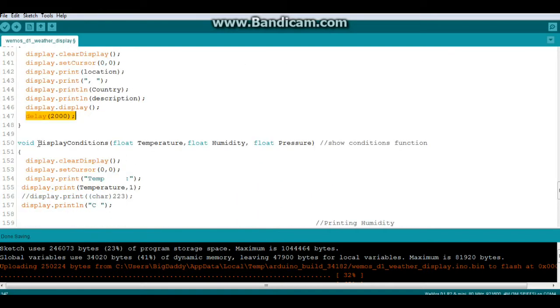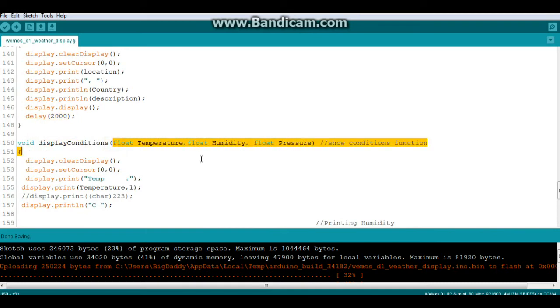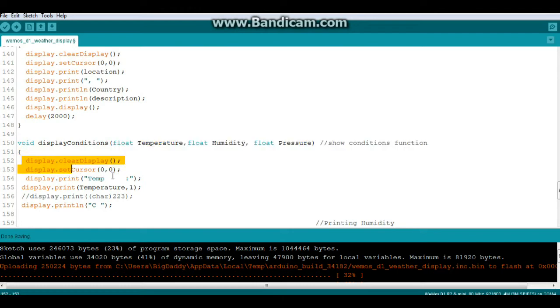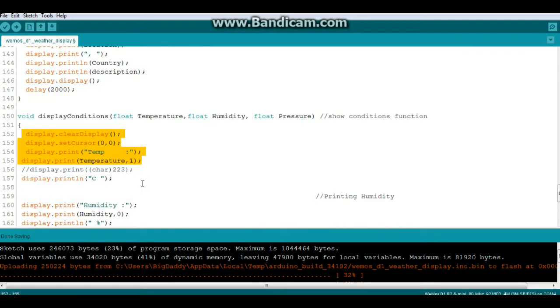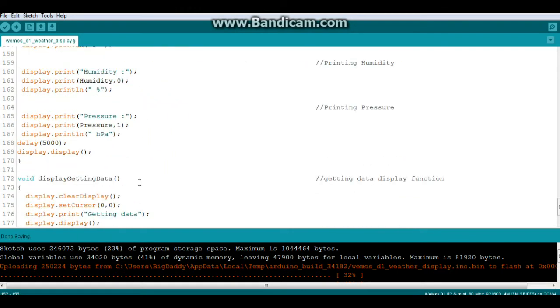Then we do our display conditions using the variables temperature, humidity, and pressure. Basically the same thing. We print them out and then we display them.